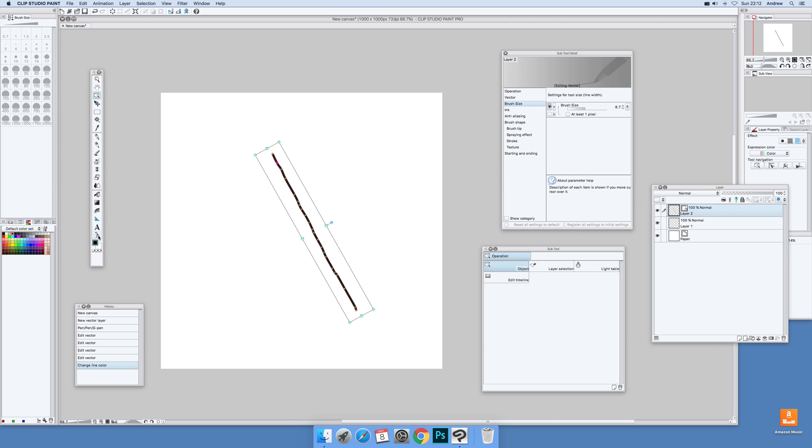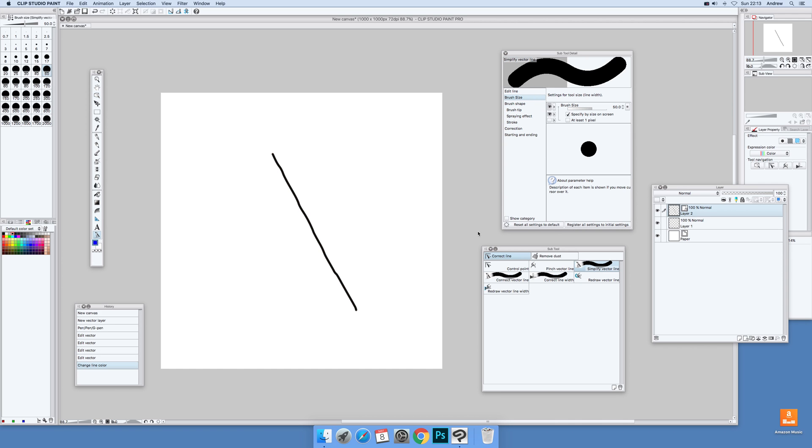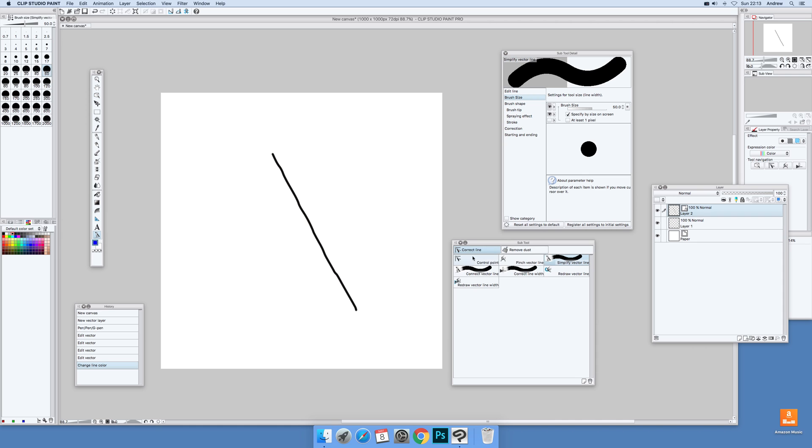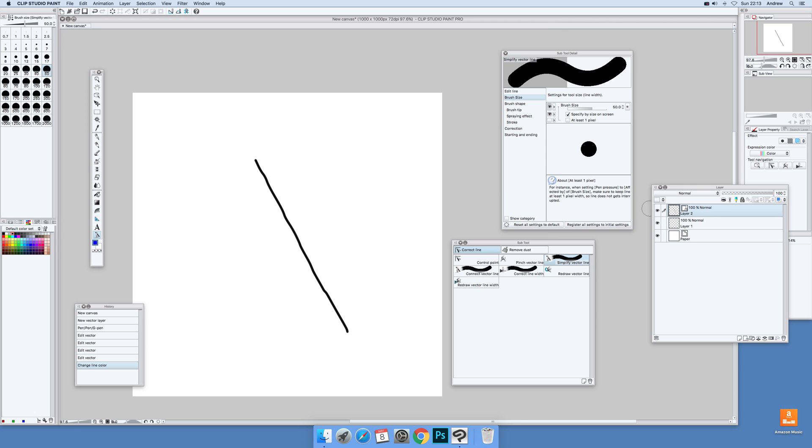Now there's actually some additional tools that can be used. Just go down here, Correct a Line. There's sub tool and there's a whole range: control point, pinch, simplify, correct, correct line width, etc. Some are more useful than others, but I'm just going to quickly go through some of them. Now just select that one.